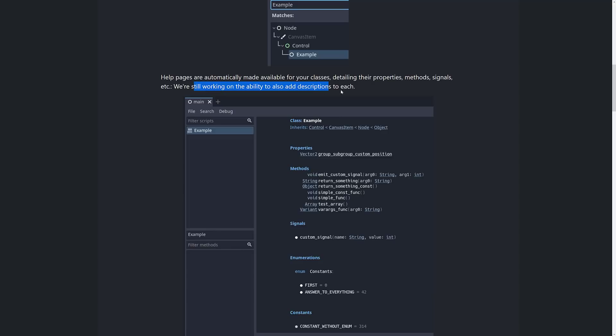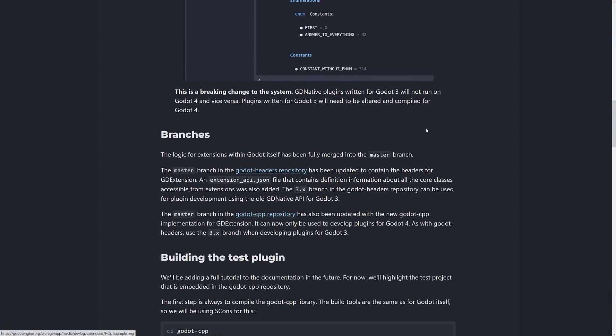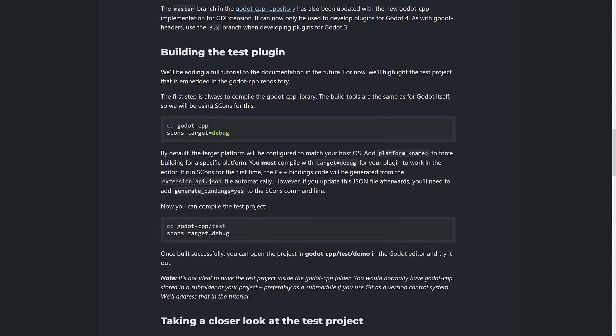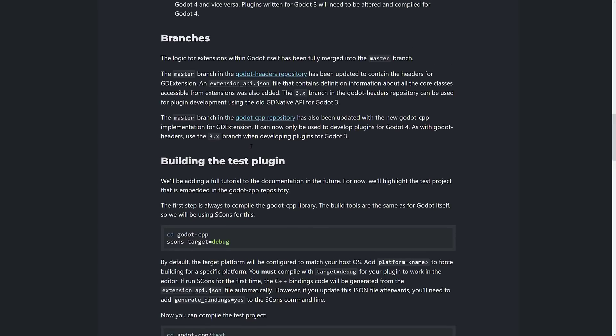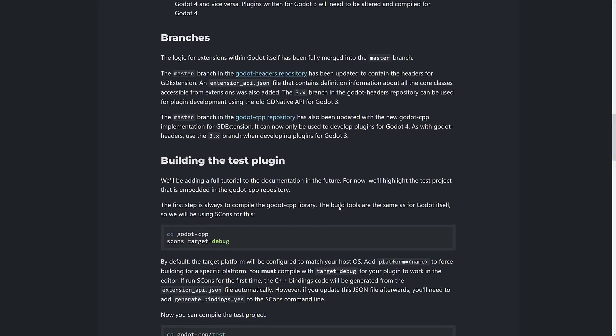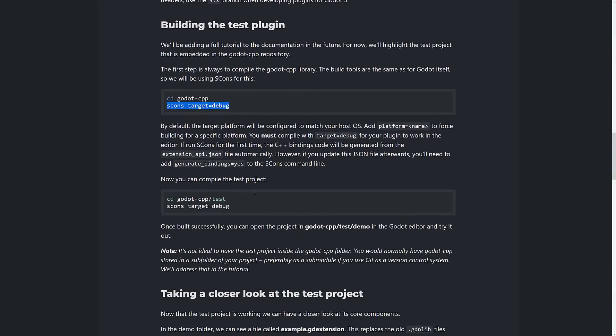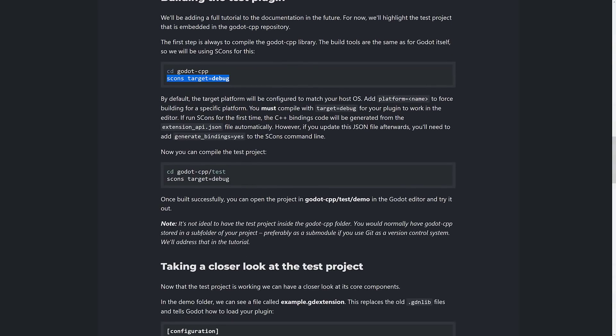Now, they're still working on the ability to add descriptions to each one. So this is implemented in two different branches, GDHeaders repository and GDCPP repository. I'll show you that in a second. The build process is really simple. Basically, you clone that repository there, and then you clone the other repository into it, and then you run this scons build script.